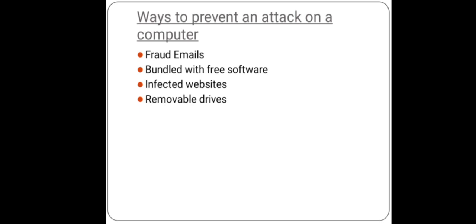Second is bundled with free software. Malware can be attached or bundled with legal software. To avoid this, keep two points in mind: firstly, download any kind of app or software from reliable sources only, from authentic websites, and read the terms of the software you are downloading very carefully. Mostly, it is always possible to opt out of downloading the additional free software. Third one is infected websites.